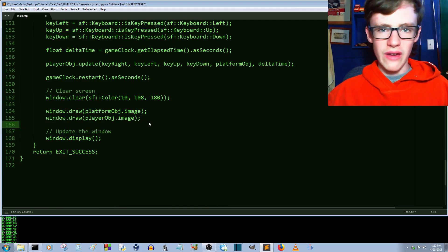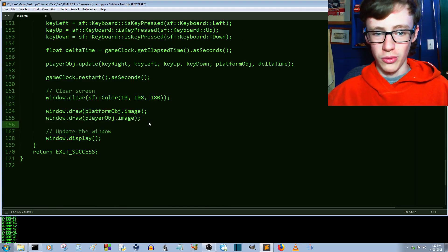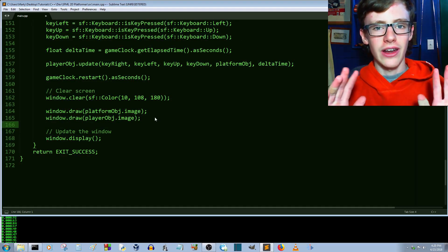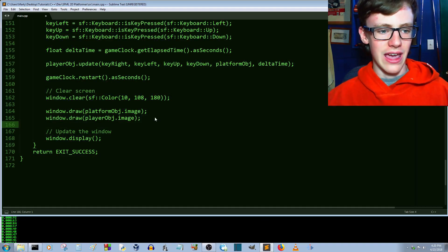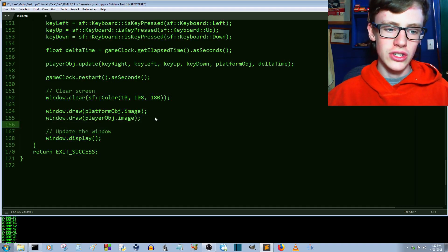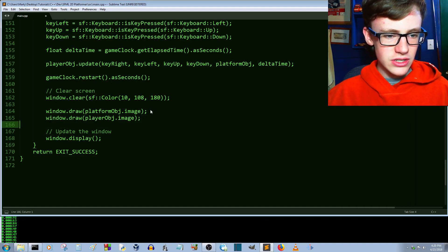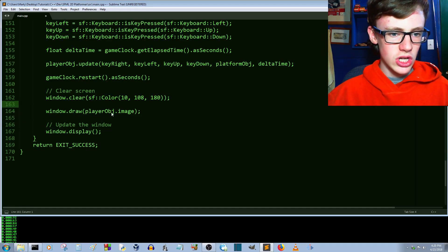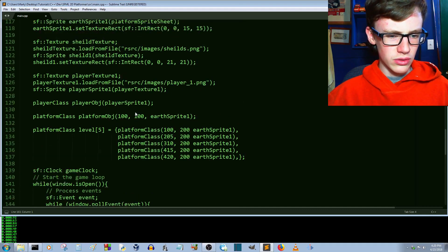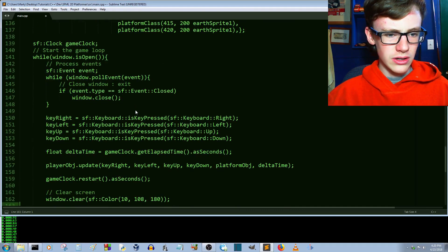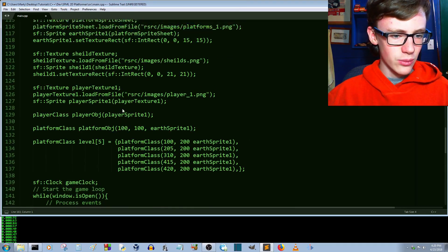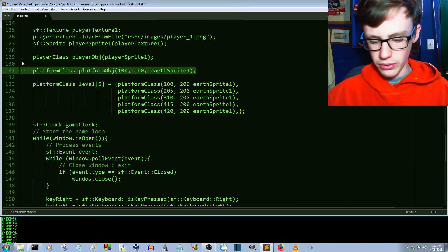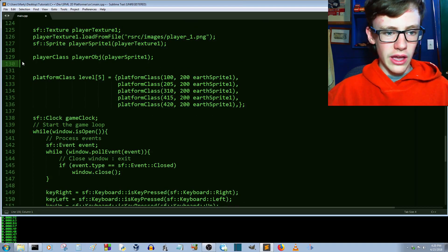Now we're going to draw everything in a for loop because that's the great thing about arrays — arrays and for loops go hand in hand. They're so easy to use together. First, let's stop drawing the old single platform object image and delete that duplicate drawing code since there's no need to have duplicate code.